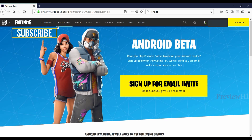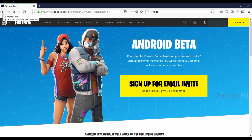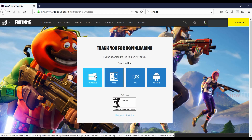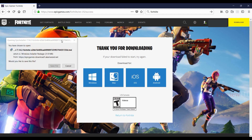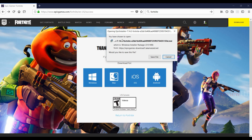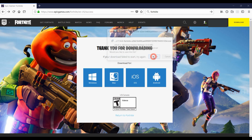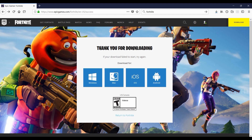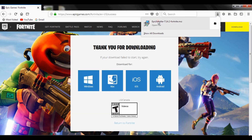Now let's check the PC version — select Windows. This download is only the launcher, not the game itself. First you have to download the launcher, and then download the game through the launcher.